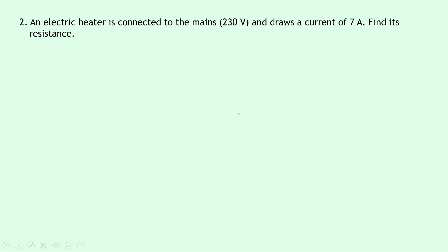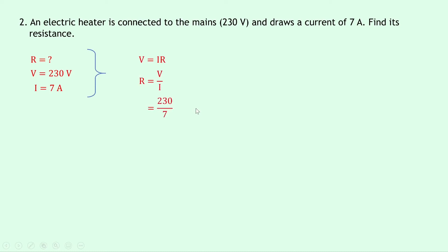Well this time we're trying to find resistance R. We know that the voltage V is 230 volts and the current I is 7 amps. So writing down our equation, we have V equals IR. Rearranging this time for R, we can divide both sides by I, so we get R equals V over I, and substituting in the numbers now gives us 230 over 7, and putting that into your calculator gives a final answer of 33 ohms.